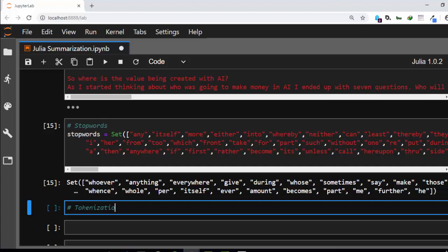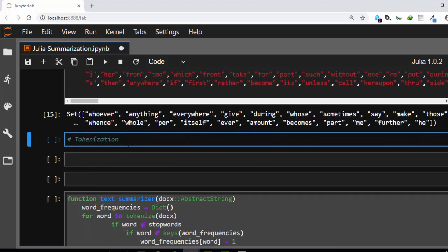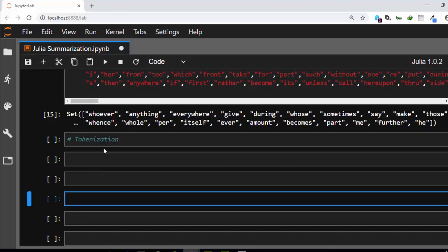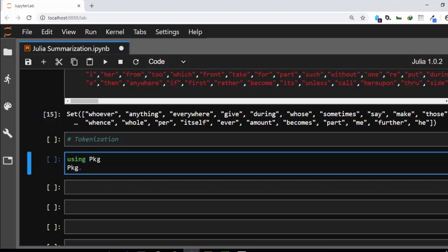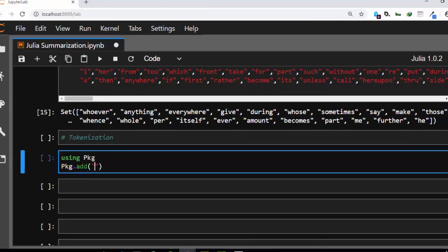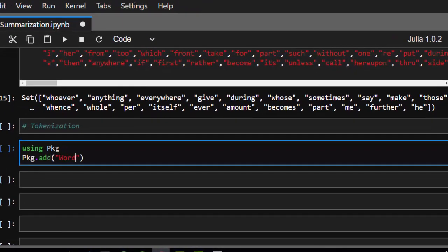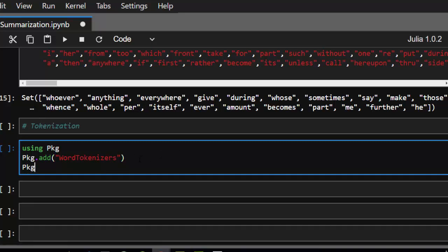For tokenization we need two aspects: word tokens and sentence tokens. The first thing is that we need a package called WordTokenizers. If you are working with Jupyter Notebook, go with Pkg.add then the name of the package, which is WordTokenizers. Or you can use the Pkg string: pkg then add WordTokenizers.